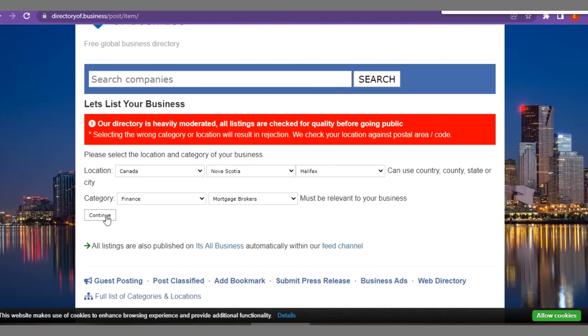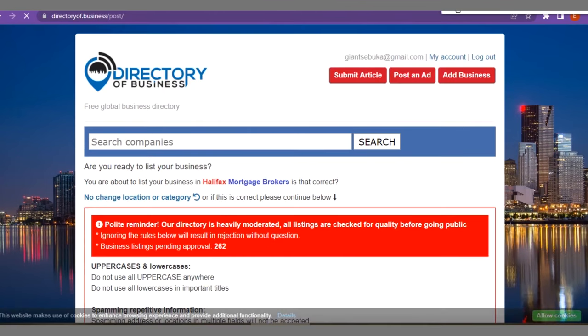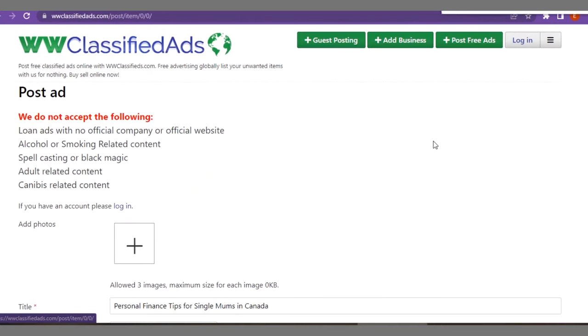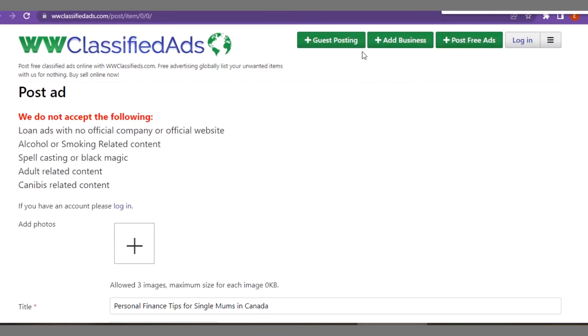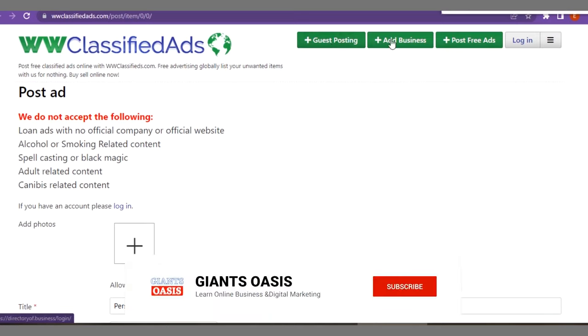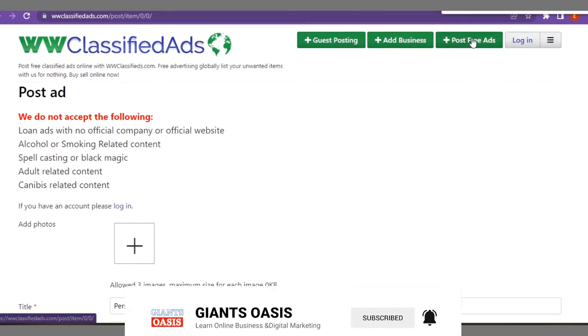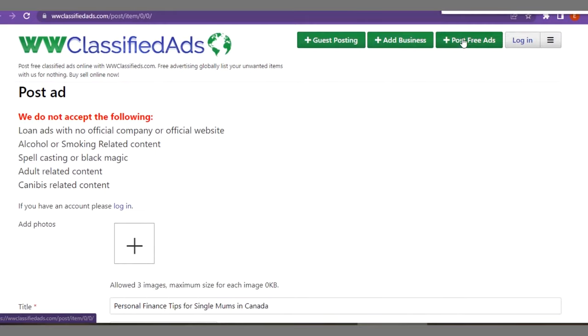Having said that we go ahead to click on continue. Having said that you can go ahead to publish your post here or add your business on this particular platform. Remember they have free option to post free ads and their premium option. You can leverage on them both for guest posting, adding your business or your blog, and posting on their platform of free ads.